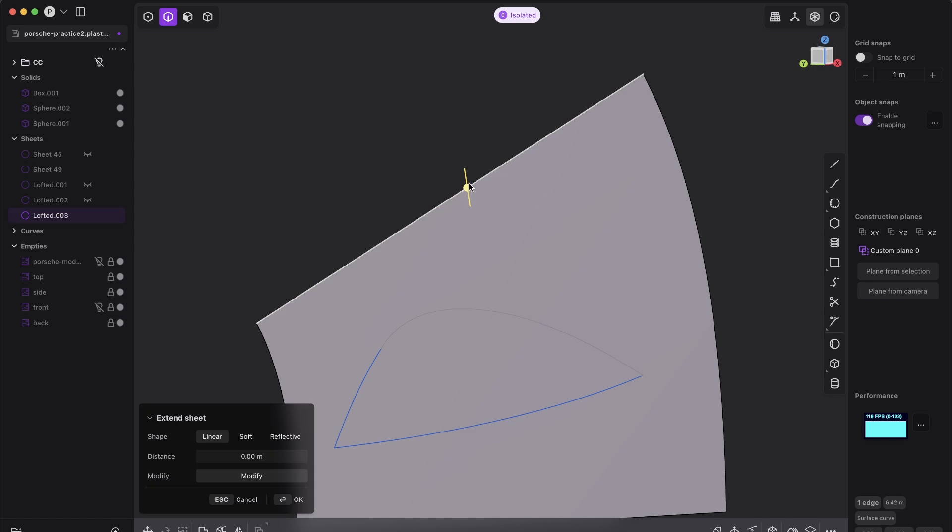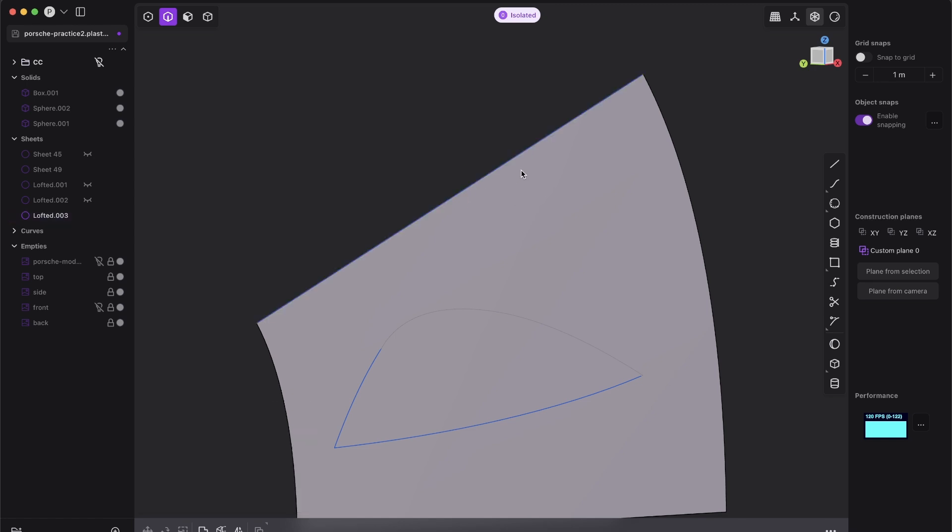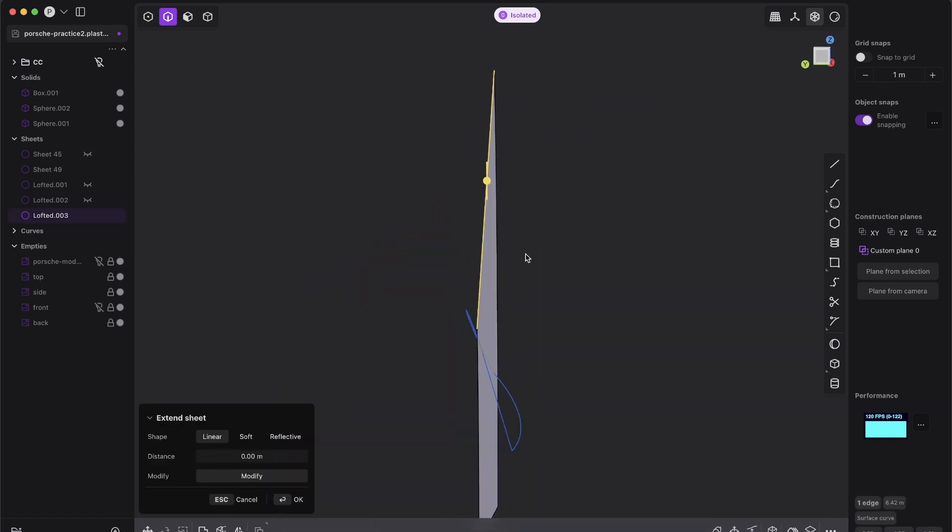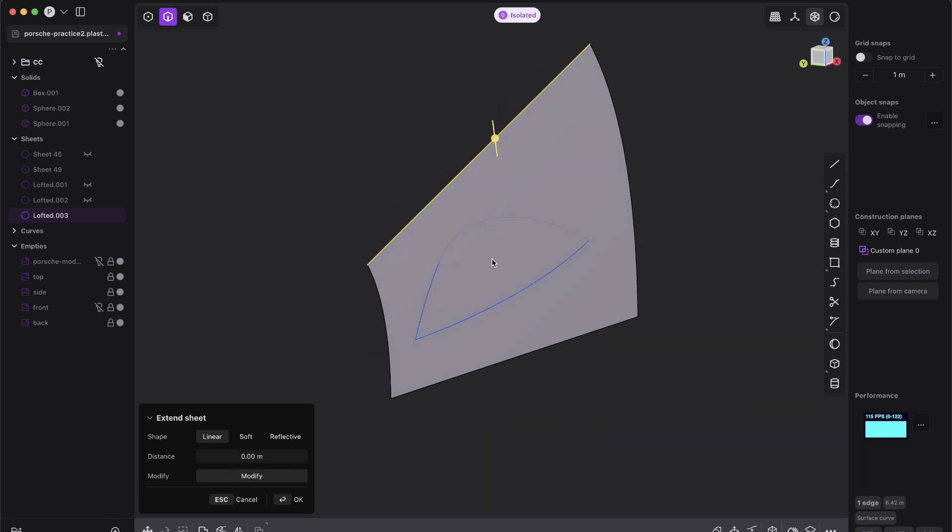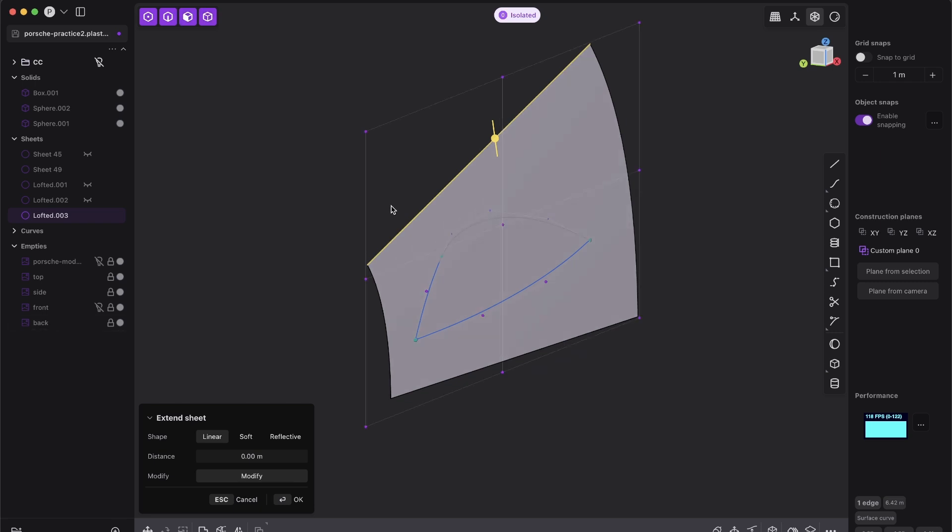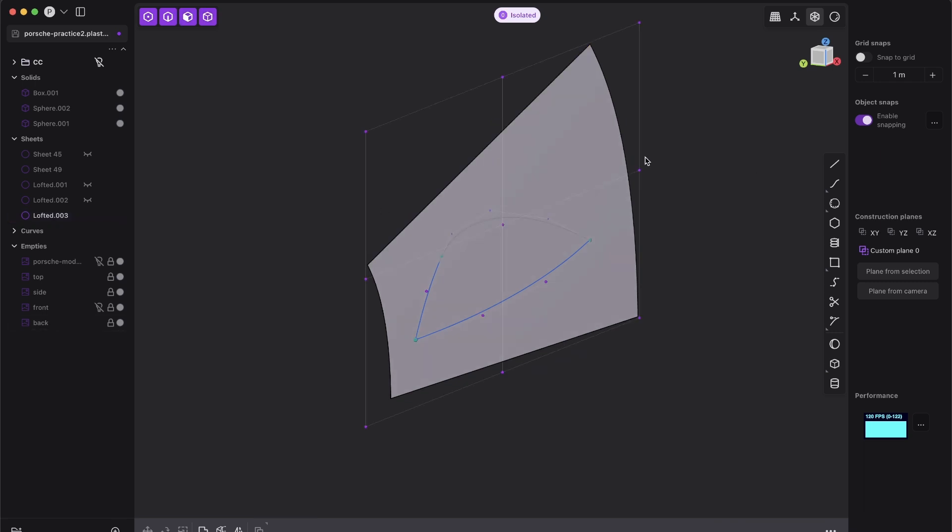We always want to work with super simple surfaces because, especially in car modeling, we attach a lot to this surface. And then if one input, with what we start, is shit, then everything will be shit.